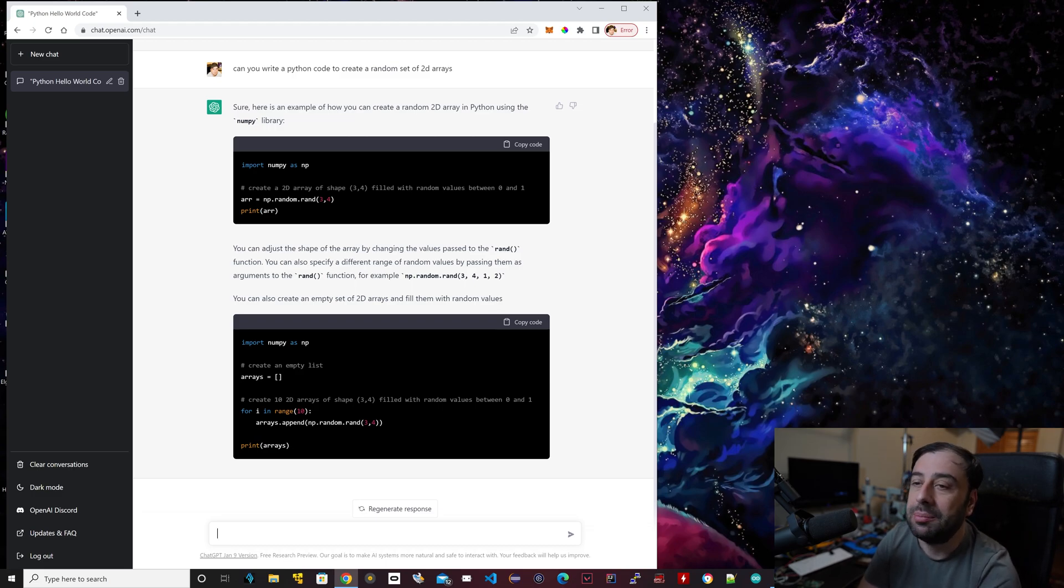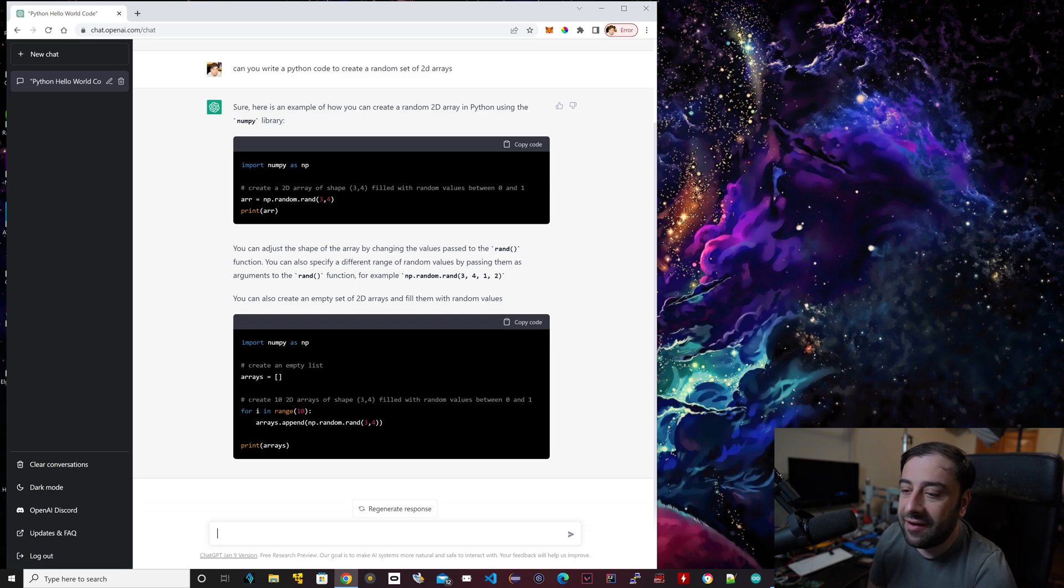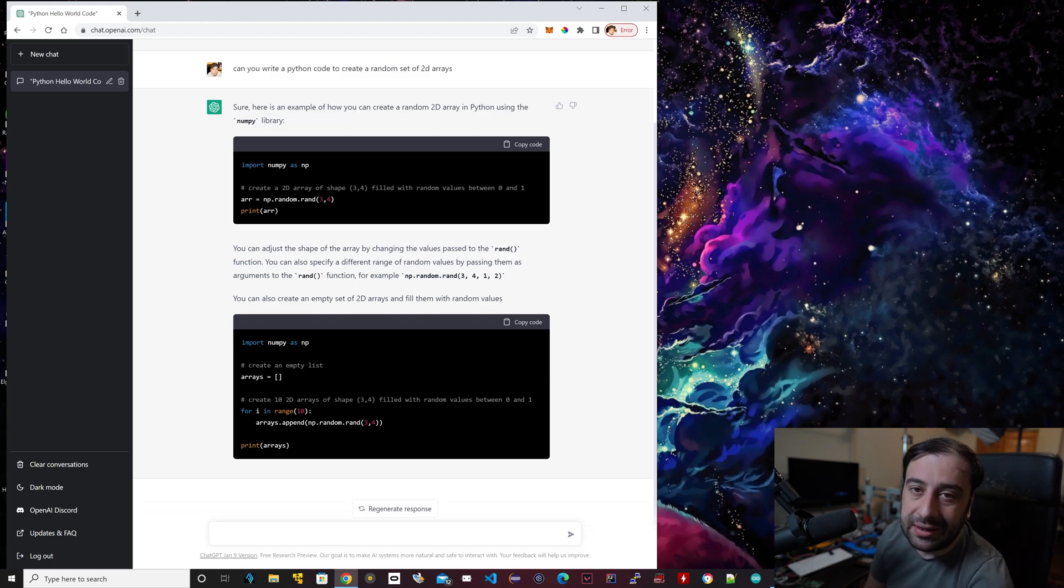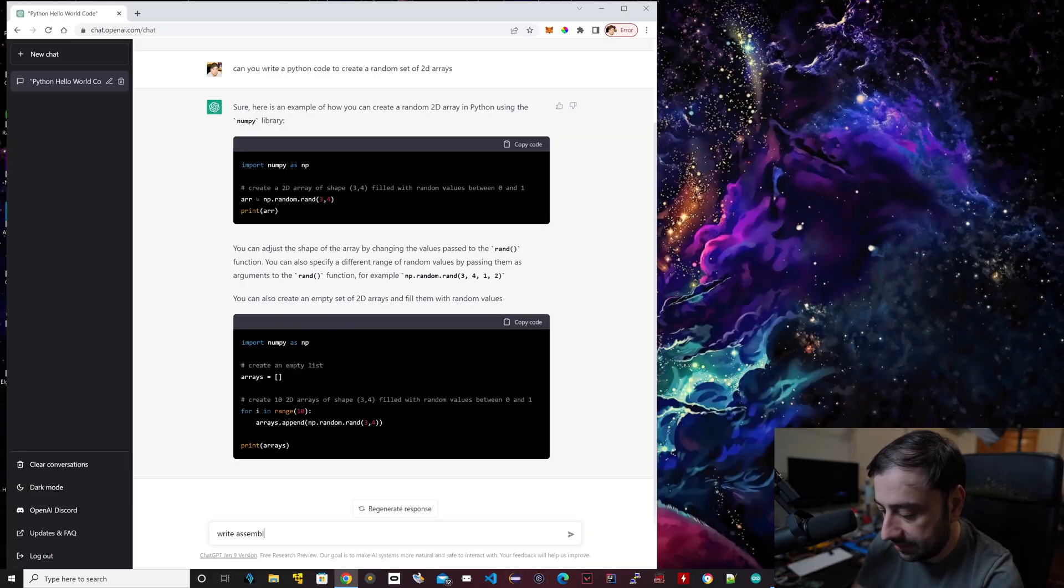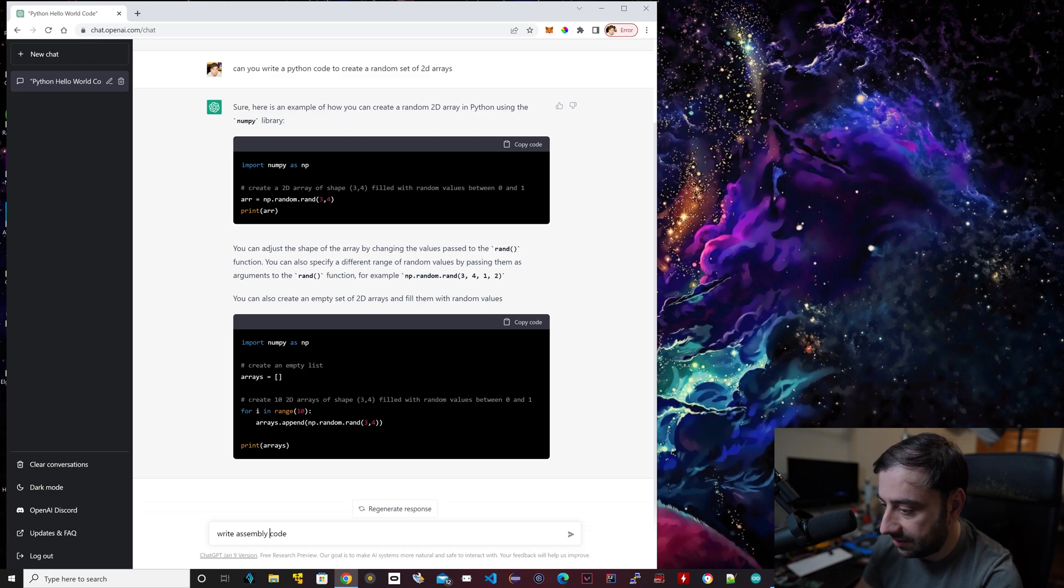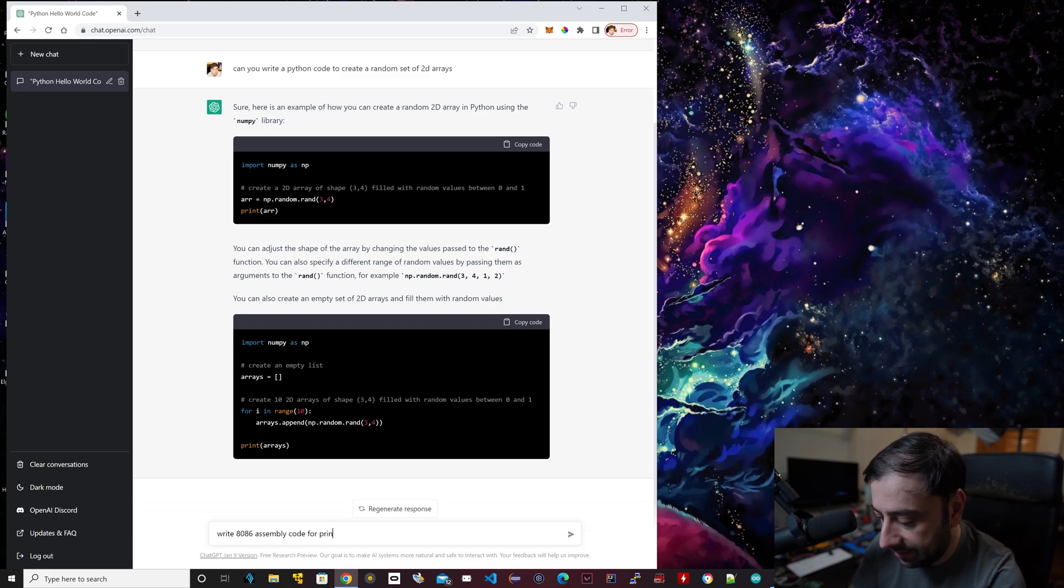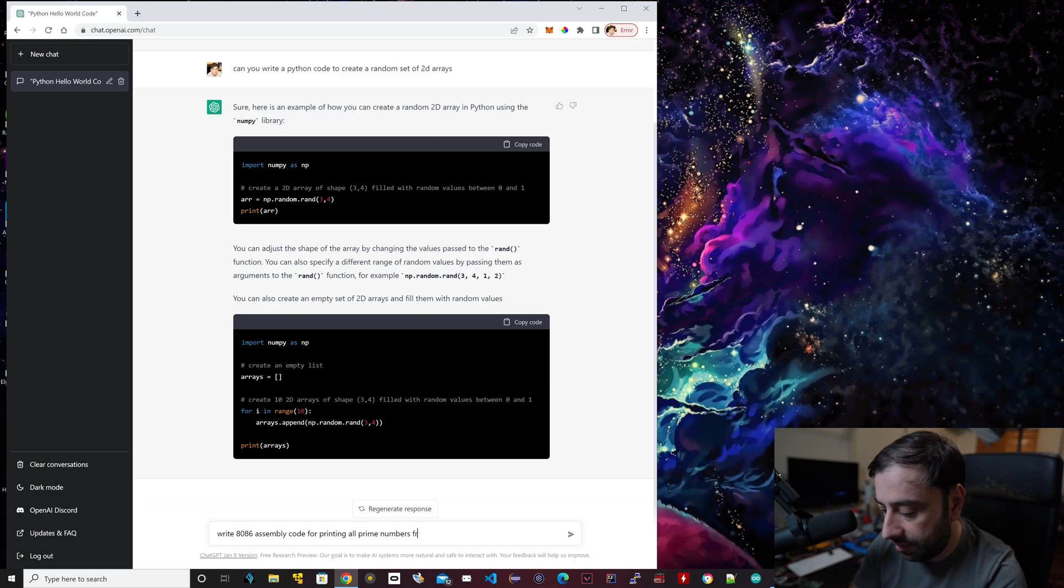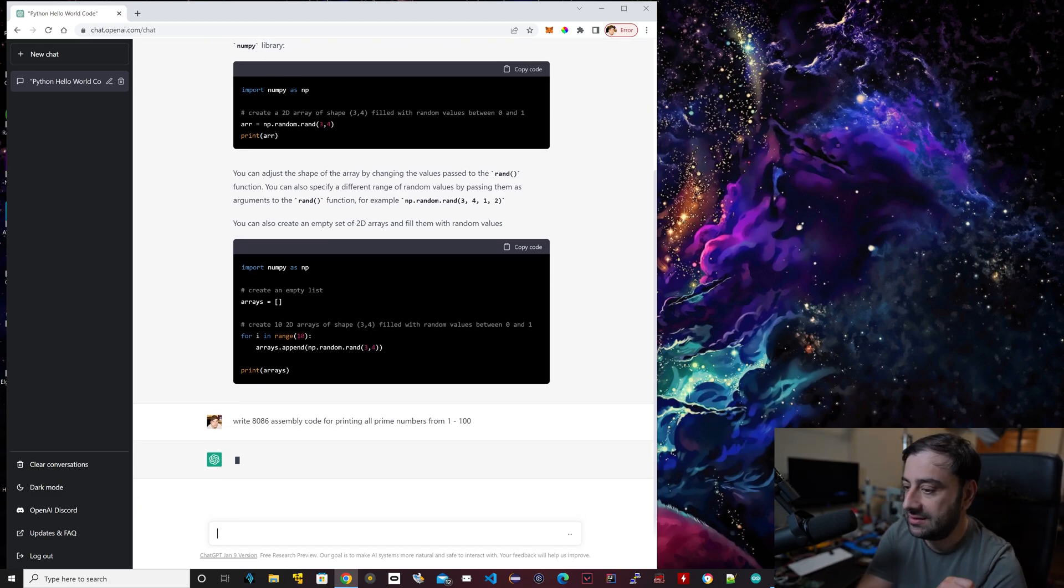One of the cooler things I found out is it can actually print assembly code. It could print out any programming language you want, but I found it really interesting that it could print out something like assembly code. I used to code in assembly 8086. I'll say write 8086 assembly code for printing all prime numbers from one to 100.